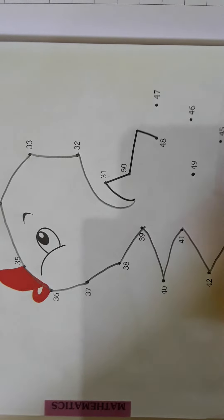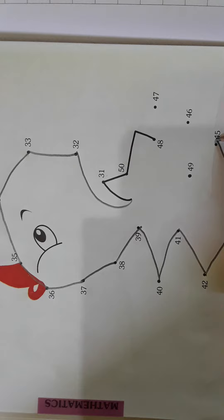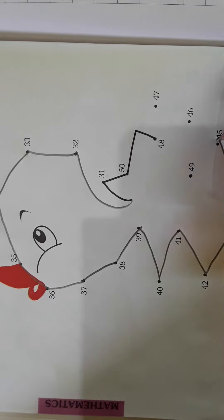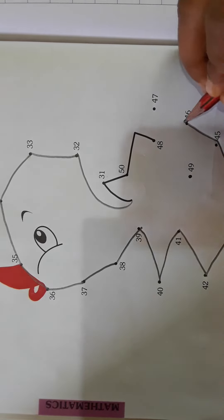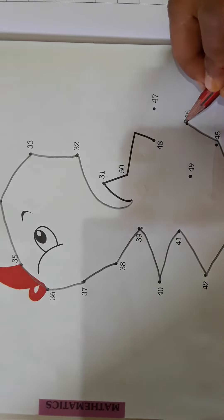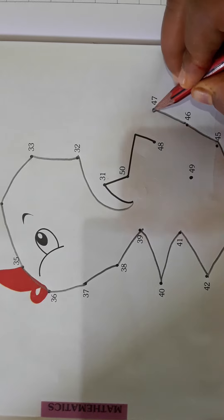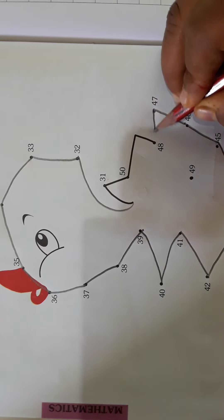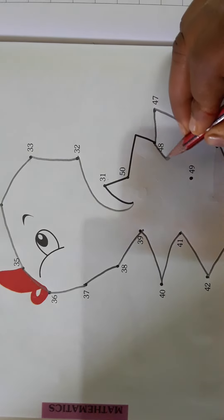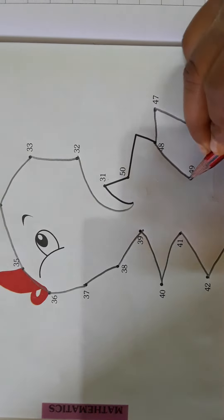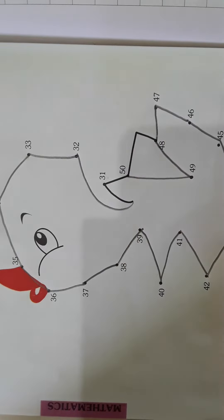Forty-four, forty-five, forty-six, forty-seven, forty-eight, forty-nine, and last, fifty.